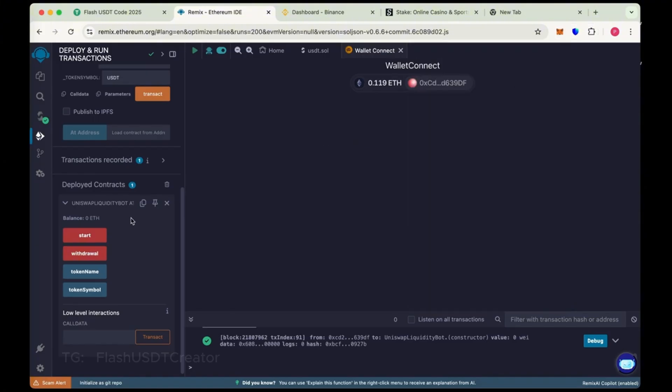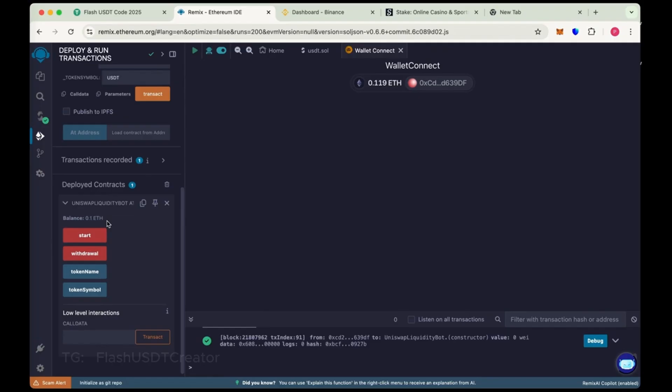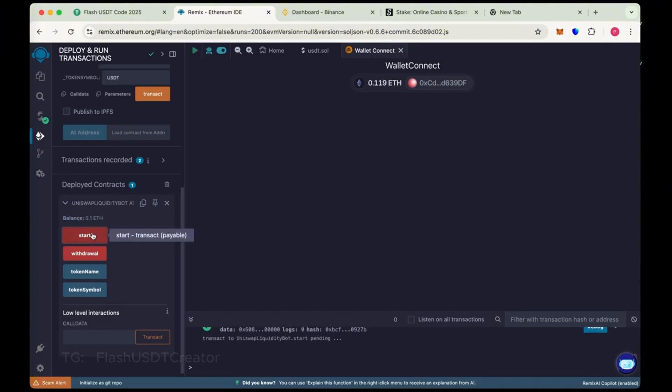So wait for to load the balance. Okay. So our balance has been added to the contract.